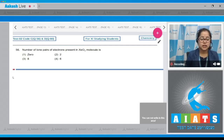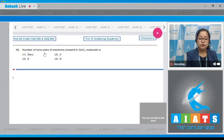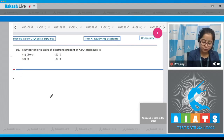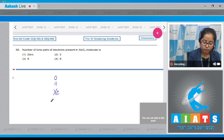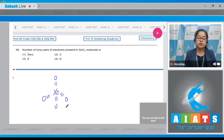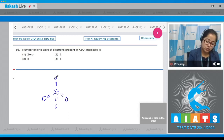Question number 56: The number of lone pairs of electrons present in XeF4 molecule. Let's draw the structure of XeF4: Xe double bond O, double bond O, double bond O. In this figure, there are no lone pairs present on xenon, and on each oxygen two lone pairs are present.